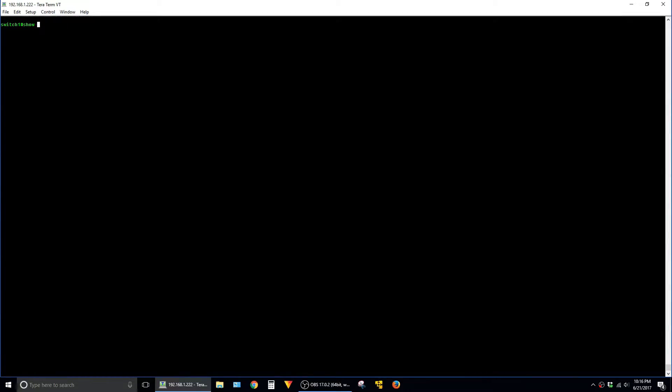I'll type show conf pipe begin interface space capital F fast. And just to stop here for a second this is case sensitive which is kind of annoying but that's how it works.